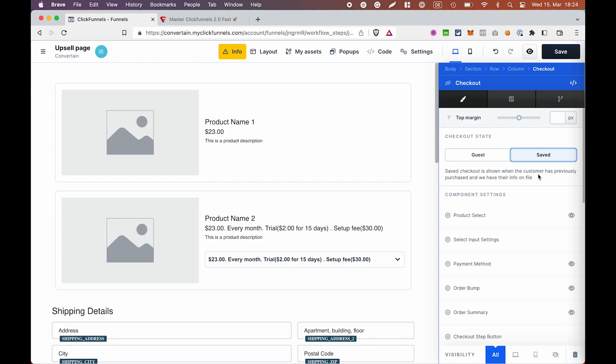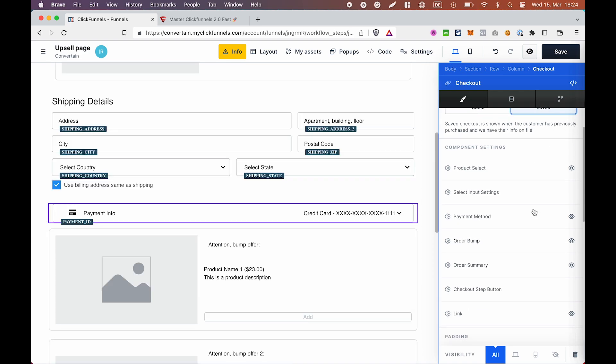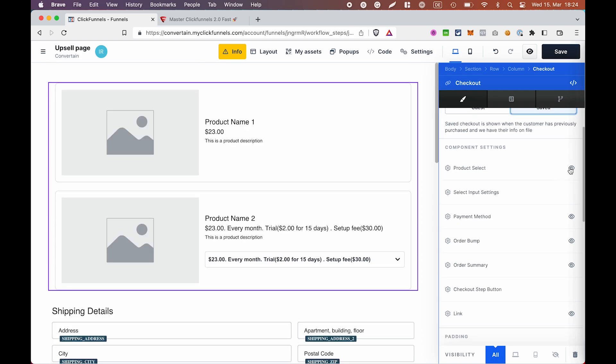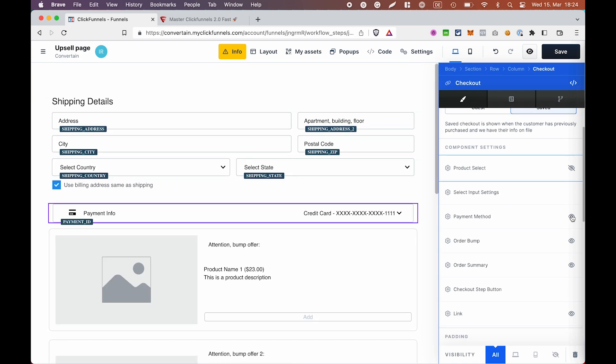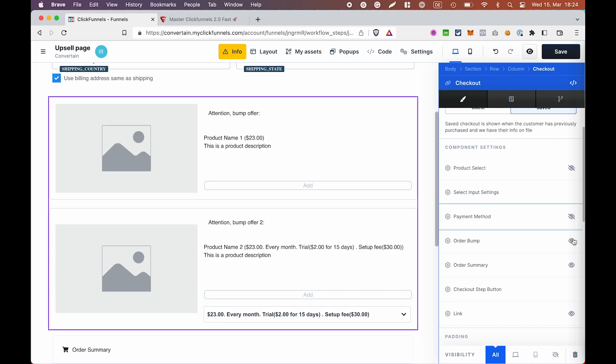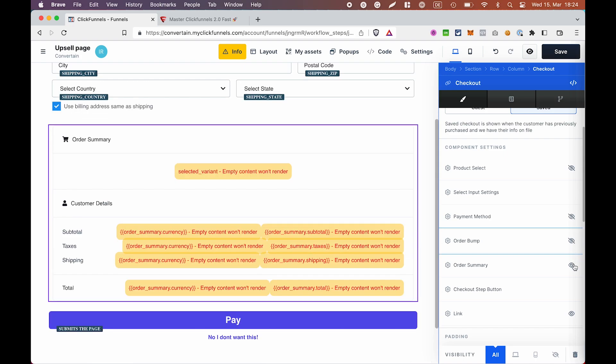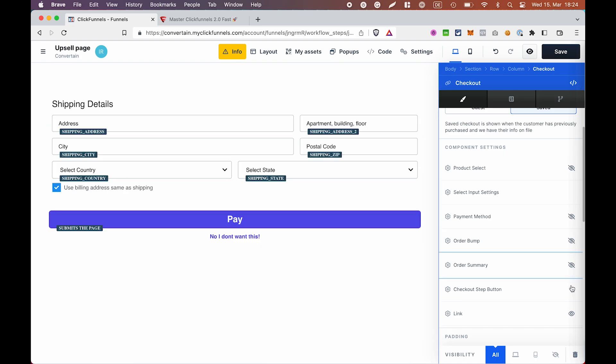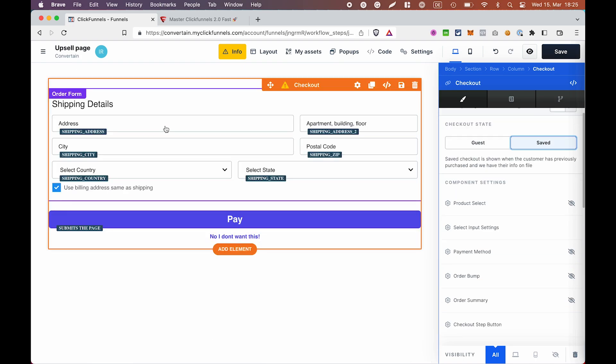So, in order to create a one-click upsell on this page, we need to select the saved mode of the checkout element and then hide the components that we don't need. We only need to keep a button and a link.